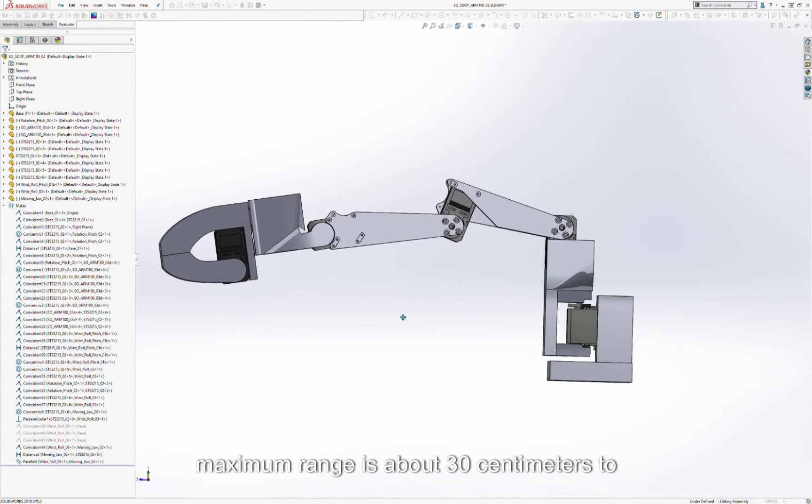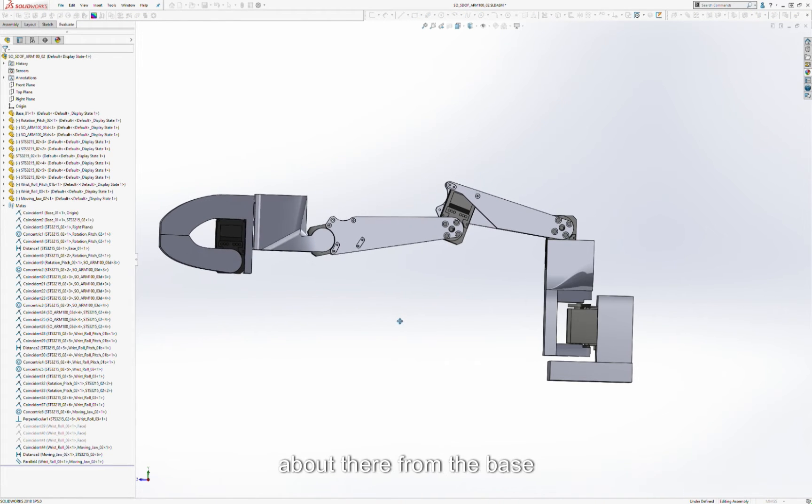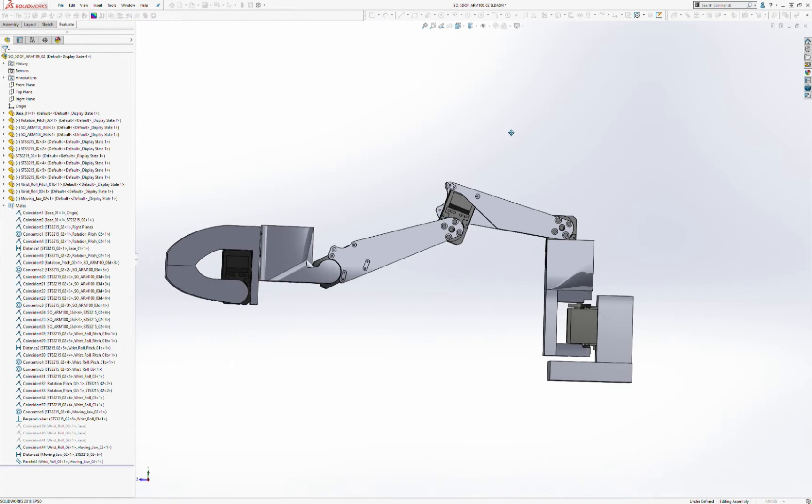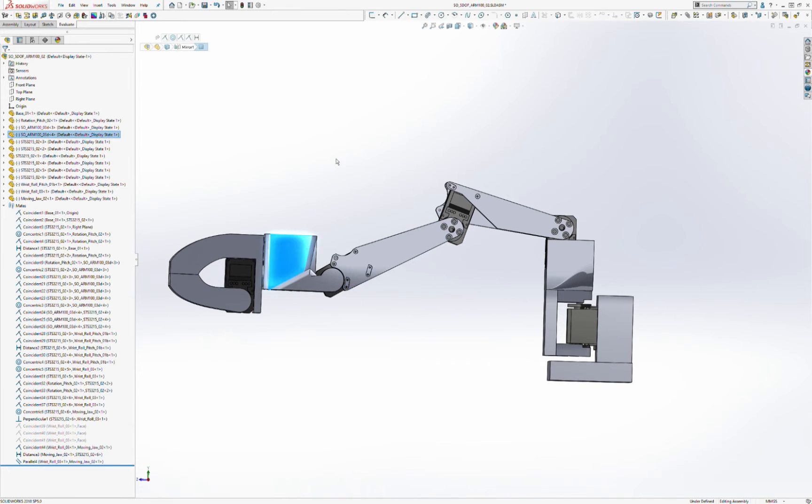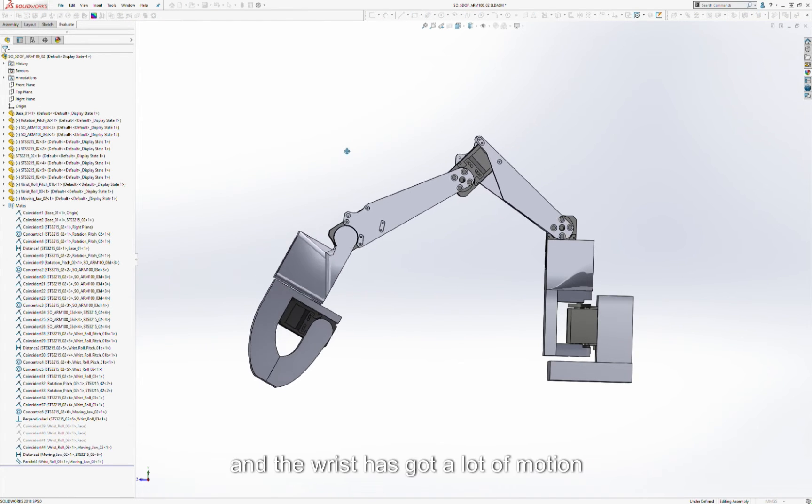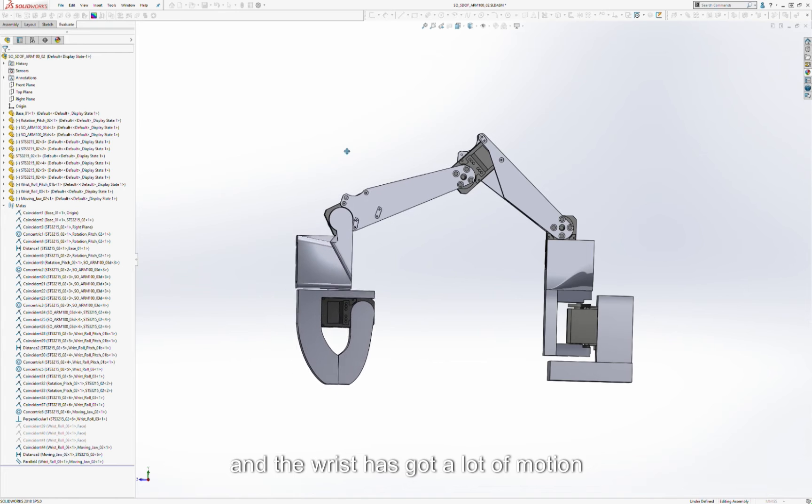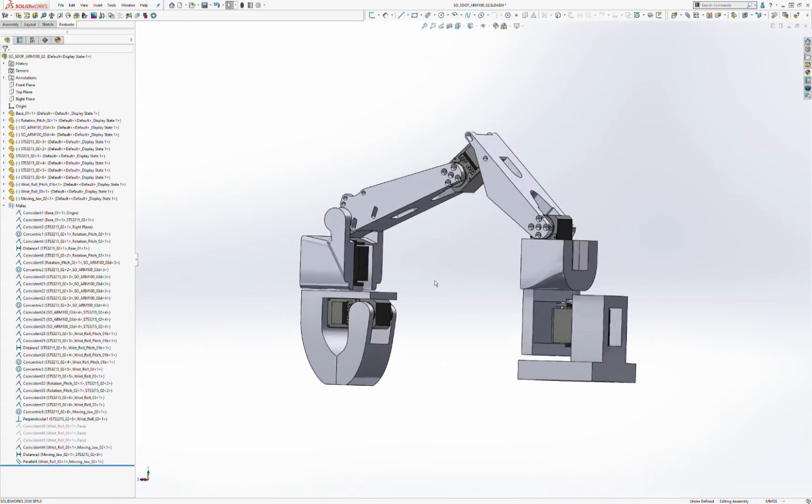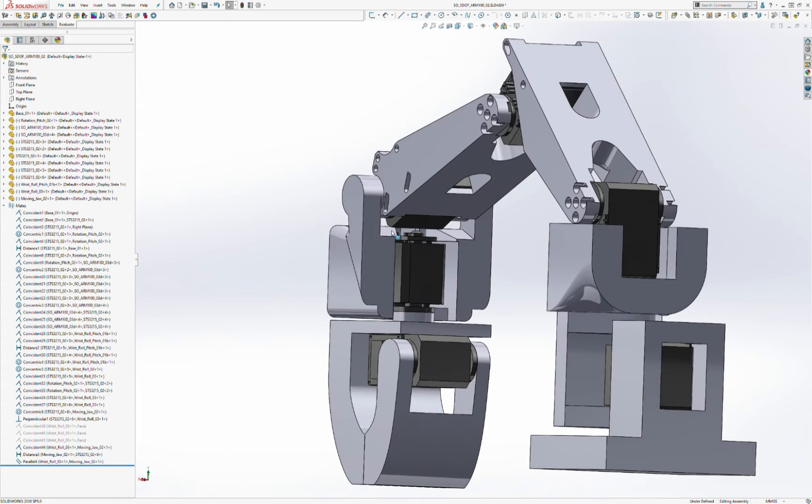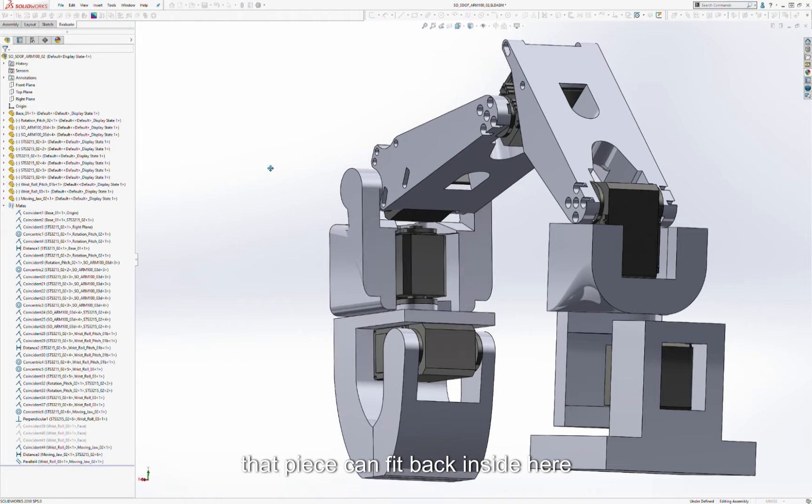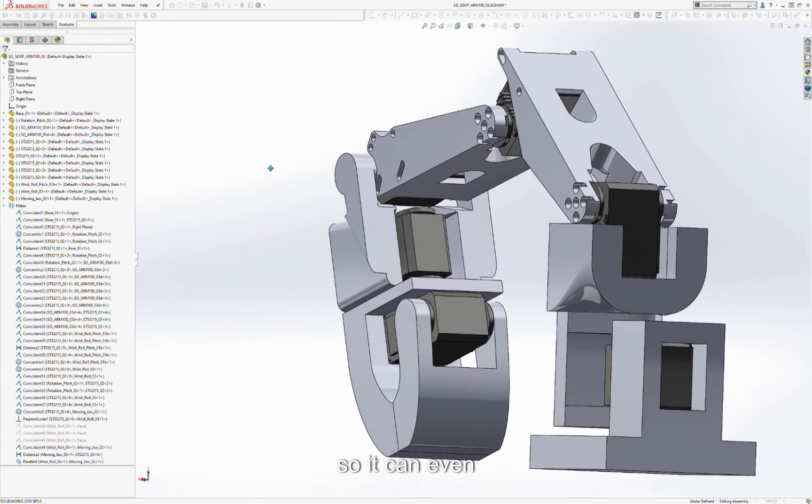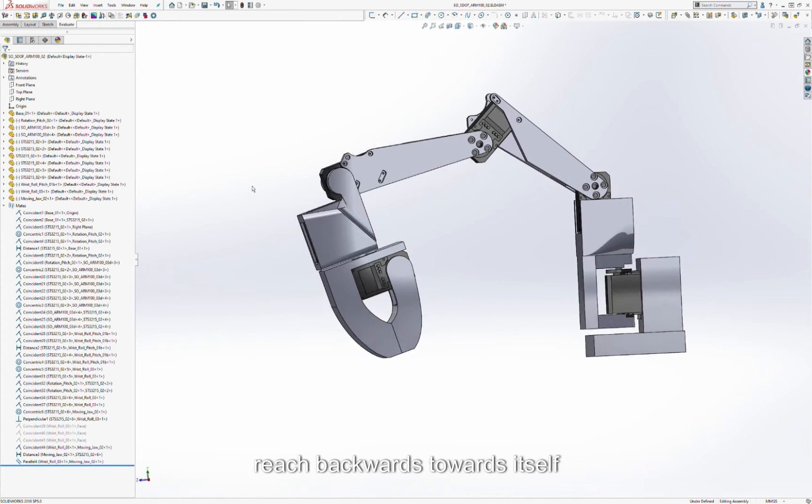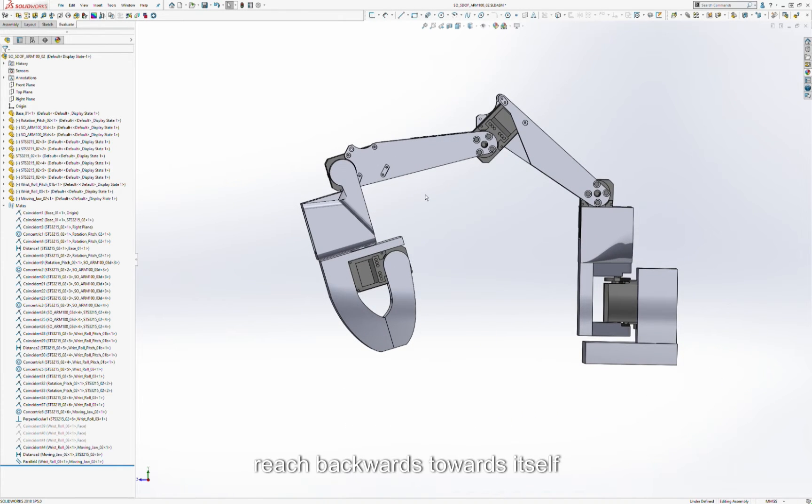Range is about 30 centimeters to about there from the base, and the wrist has got a lot of motion. These can fit back inside here, so you can even reach backwards towards itself.